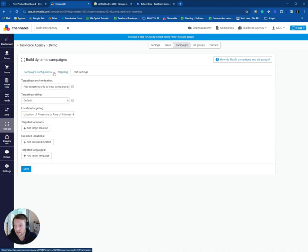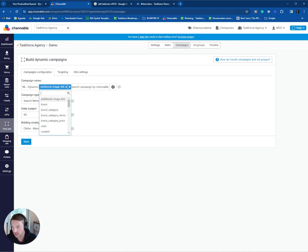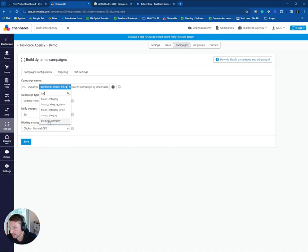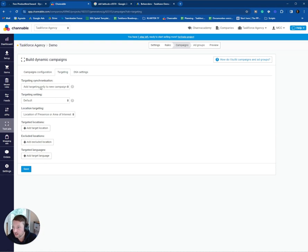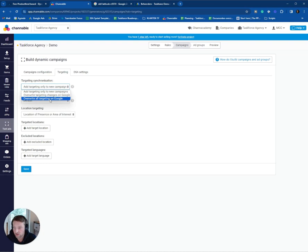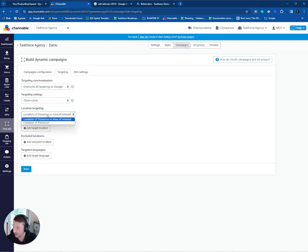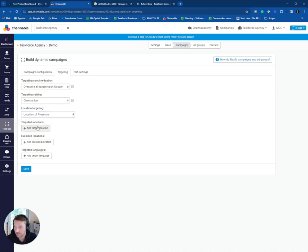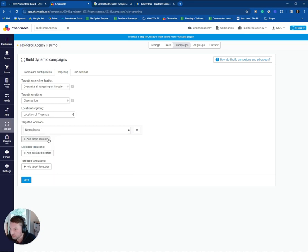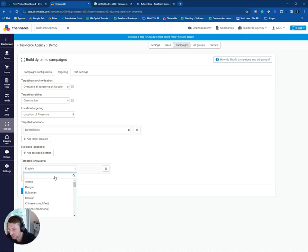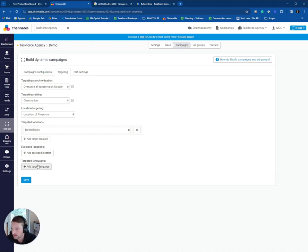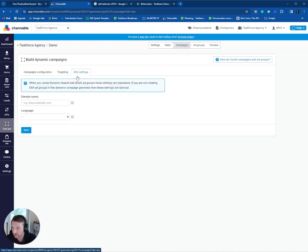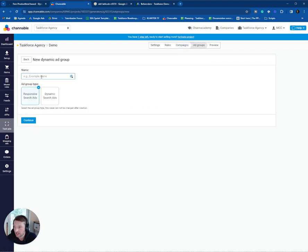If you have set this up, you can go to the targeting. You can also get a dynamic name from your feed as well. So if you want to use, for example, your category, you can set a dynamic field. I like to have a static name. So if you go to targeting, you have the synchronization function over here. I like to have control in Channable. So I like to overwrite all targeting on Google. The targeting setting, let's set it on observation. If you are precious on your budget, I use this one. And the other ones are standard. And you can exclude location. I basically start with all languages. Because we don't set up a DSA campaign, you don't have to fill in this setting.